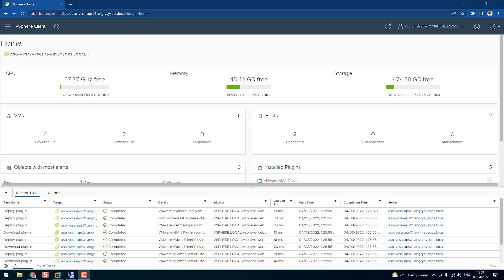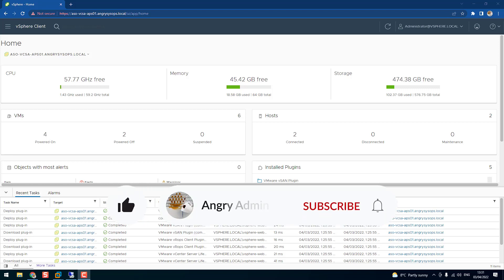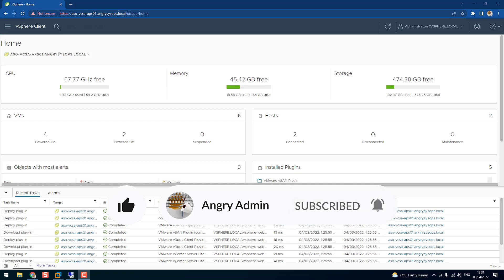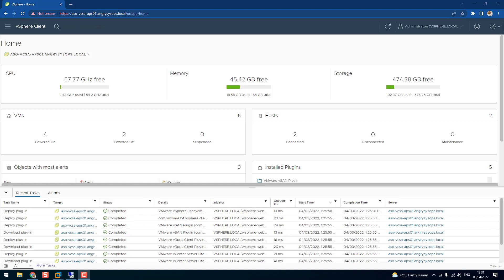Hey, Angry Administration. Today I will show you how to join your vCenter to domain. So why do we want to join vCenter to domain? So we can administrate from Active Directory, we can assign policies, we can manage and access vCenter through Active Directory — hence to mimic the real-life environment, let's join vCenter to domain.